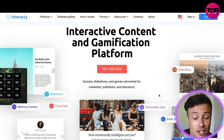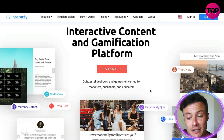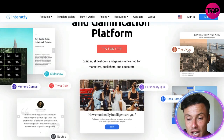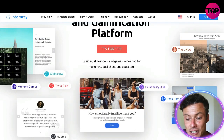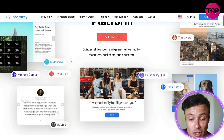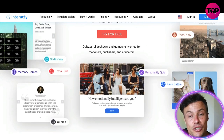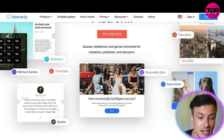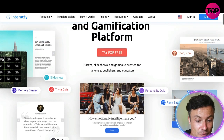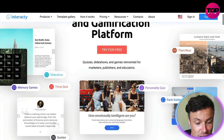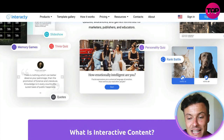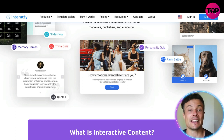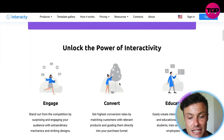You can do this through creating quizzes, slideshows, and games — reinvented for marketers, publishers and educators. Here are some examples around the sides showing questions that could rouse people's curiosities, various features like memory games, and lots of other things that our brains really can't help but want to get involved in.